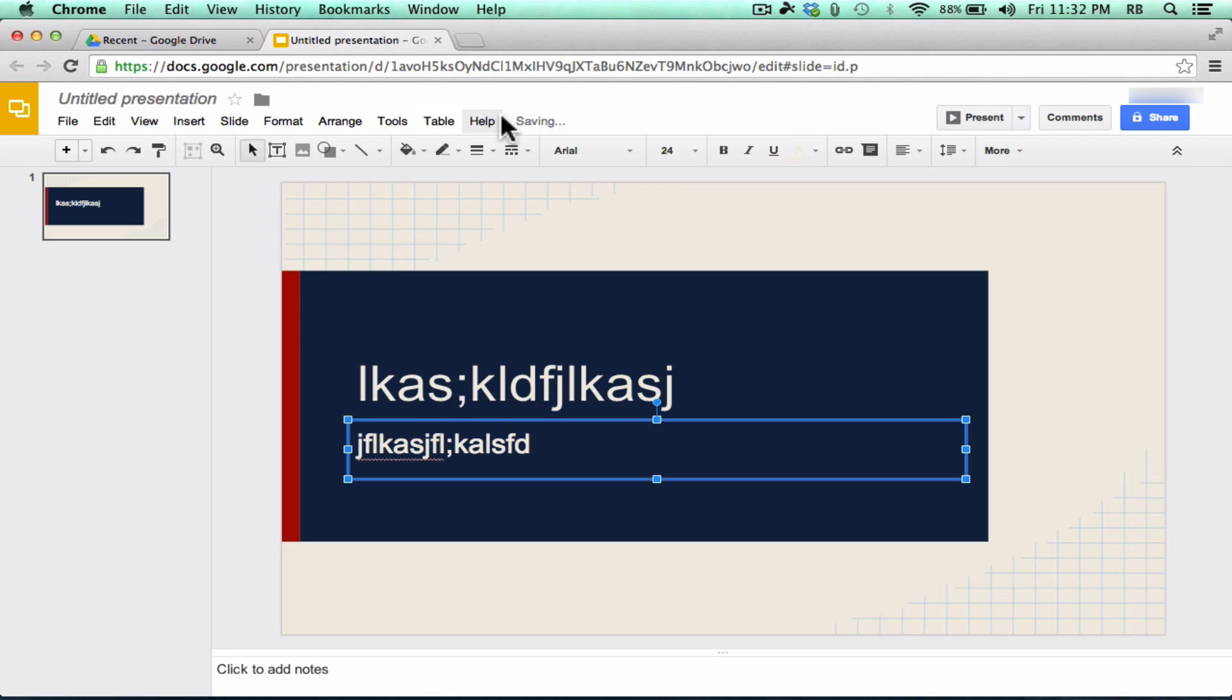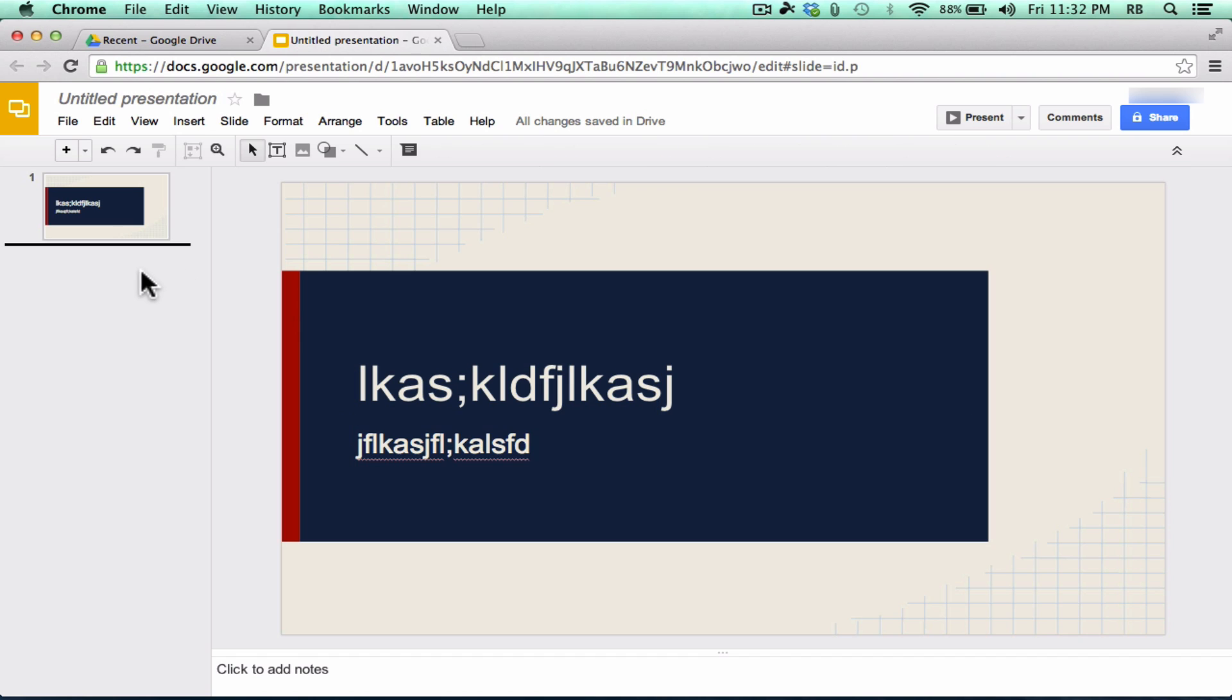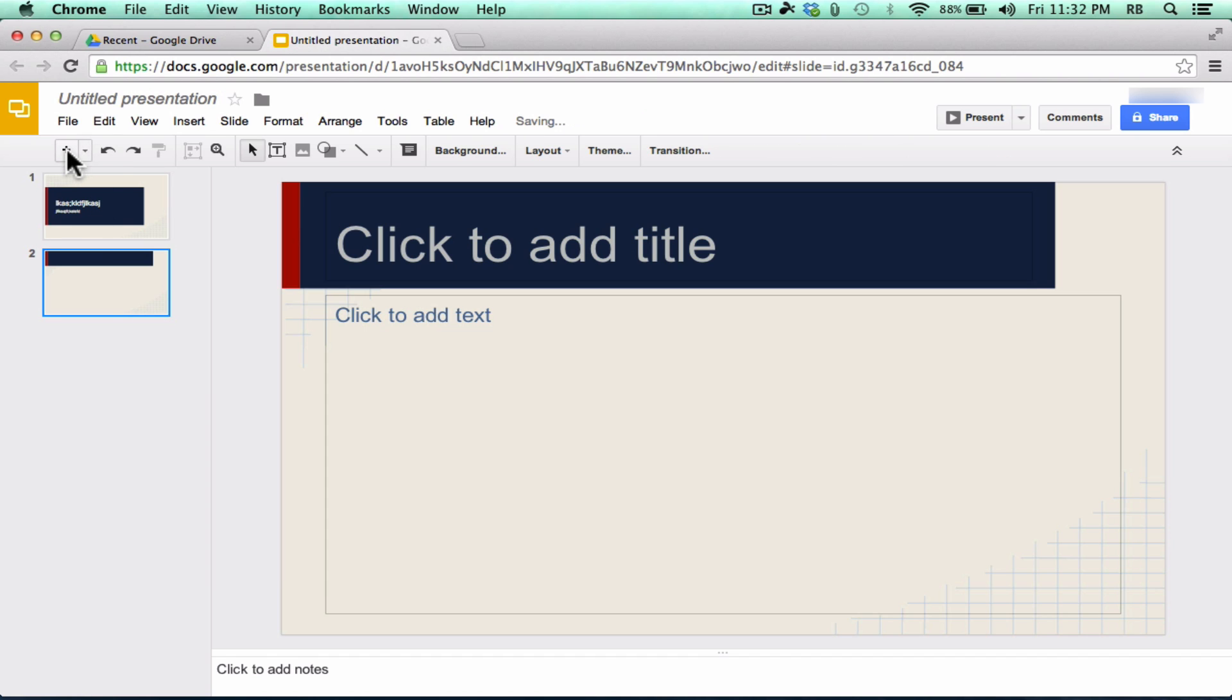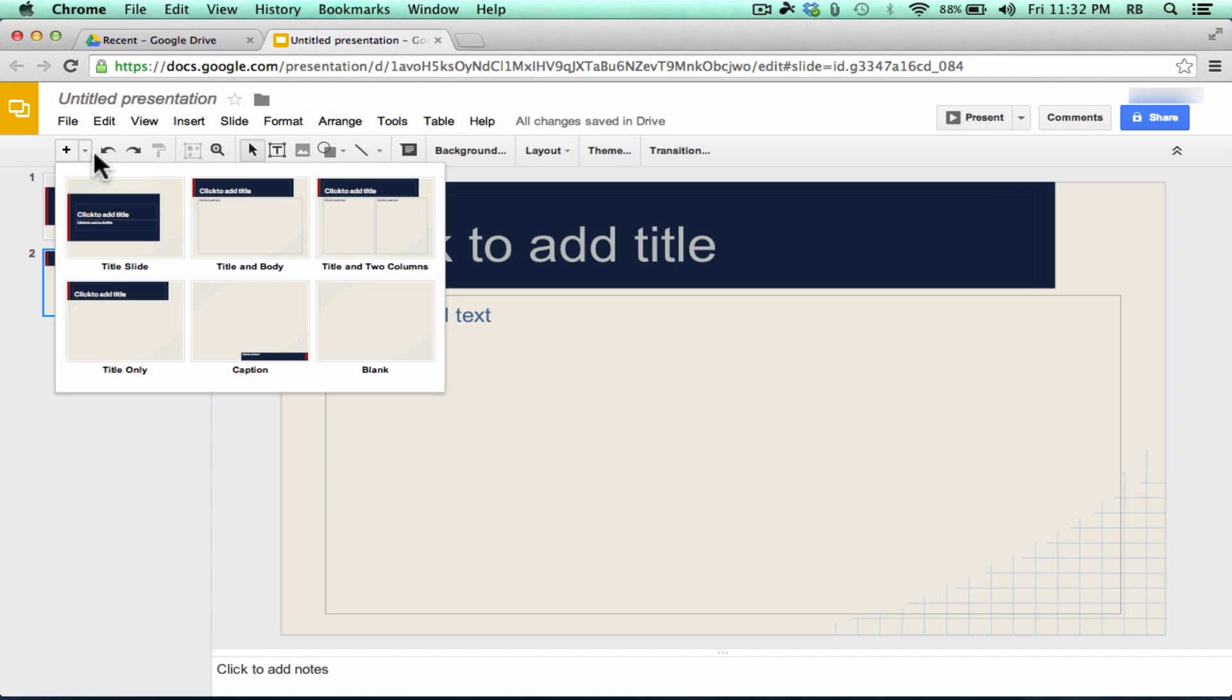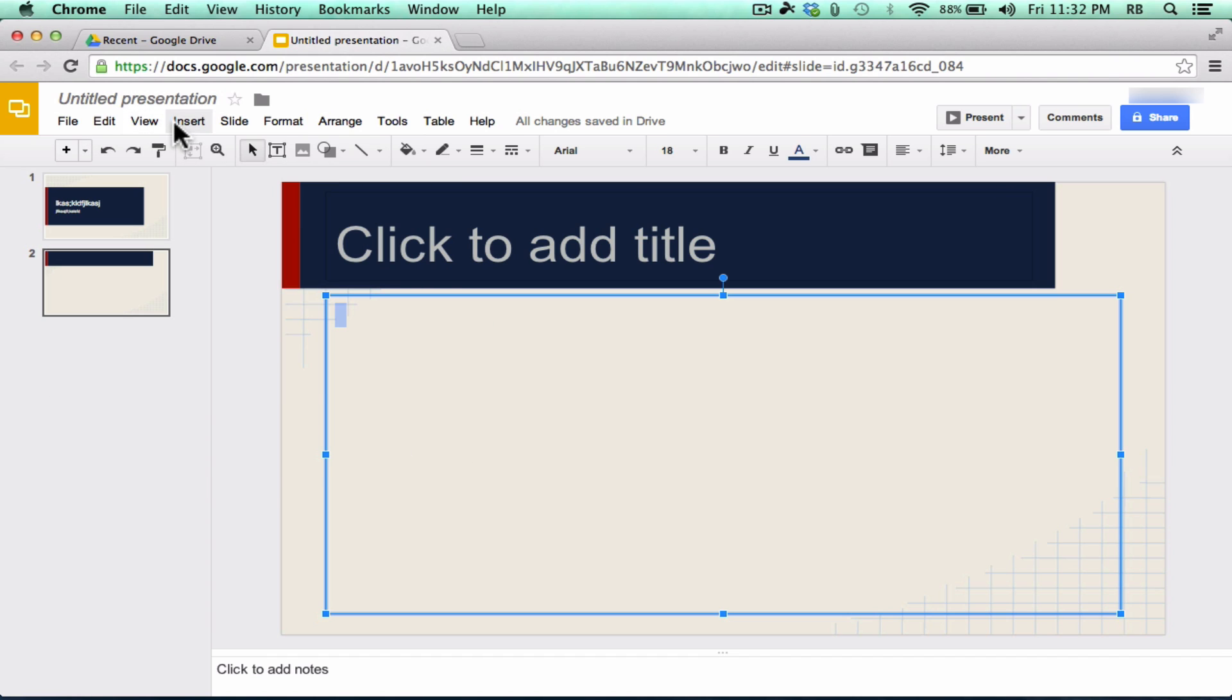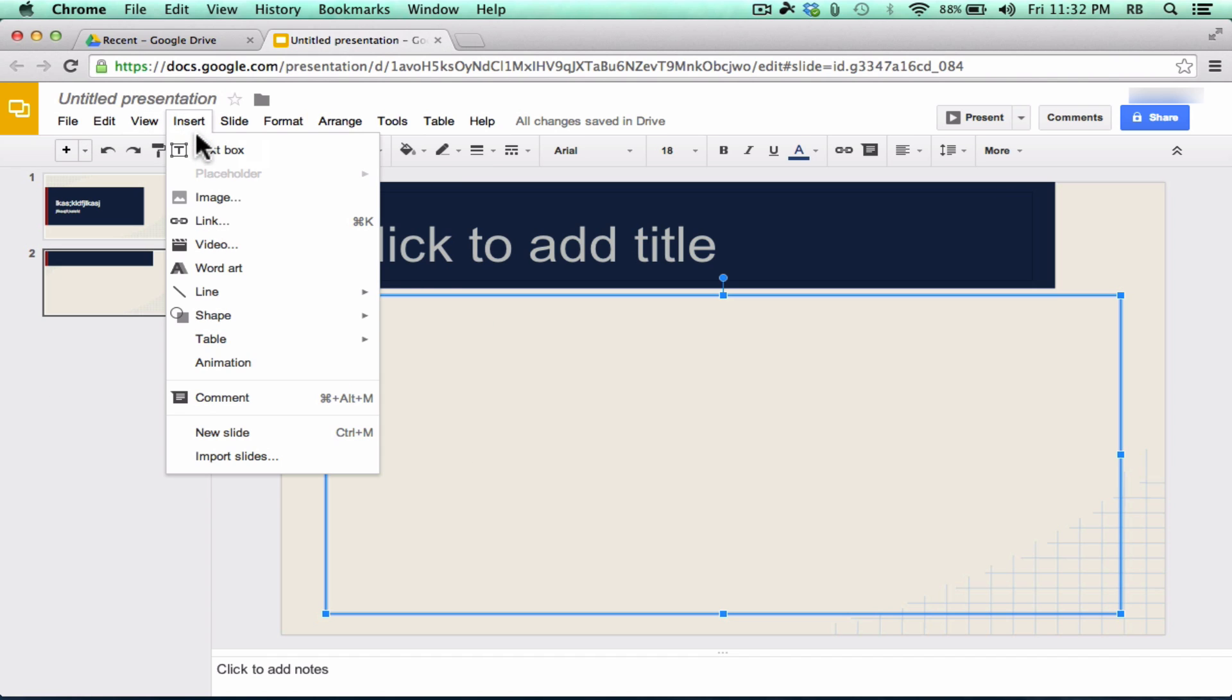This should feel pretty familiar to people that have used PowerPoint a lot. You can right-click to create a new slide. You can also use this plus sign to create a new slide, and they've got different kinds of slides you can add.